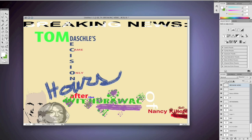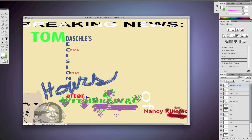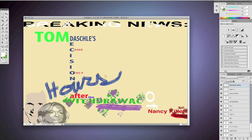on times.com. Breaking news: Tom Daschle's decision came only hours after the withdrawal of Nancy Killefer. I can't even read it.